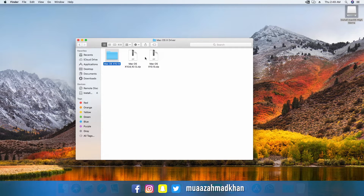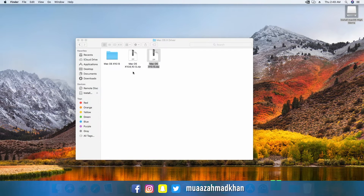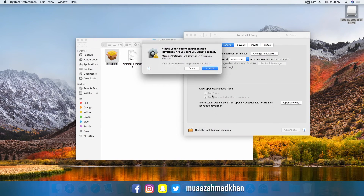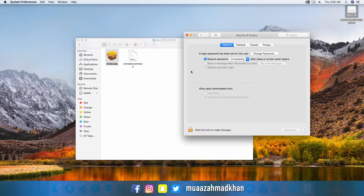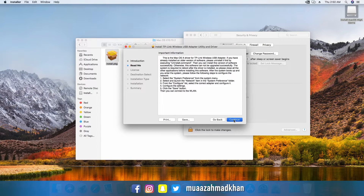For Wi-Fi connectivity, I am using a TP-Link WN725N wireless adapter. You can install the drivers to enable wireless connectivity on your custom Mac.